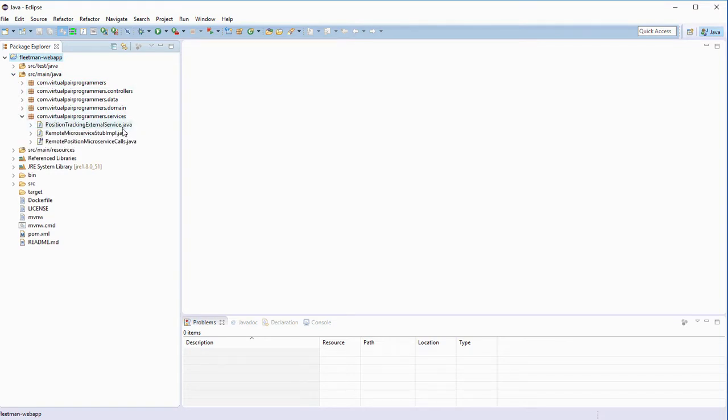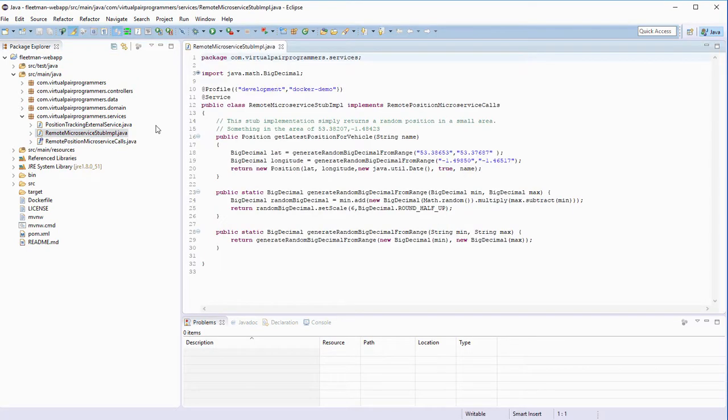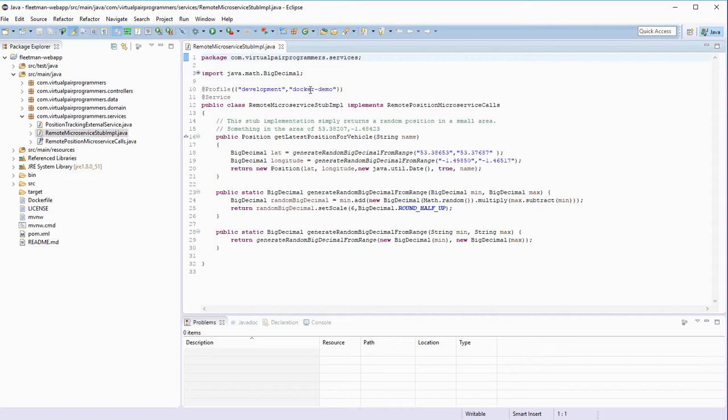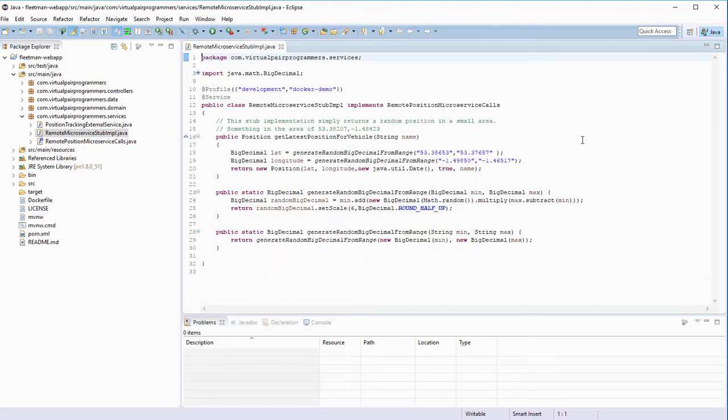I've provided a stub implementation of one of the microservices. So if we're running under the profile of development or Docker demo, and you'll see why that's important shortly, instead of going out to some external service to get the data for the vehicles, it just generates some random data for the vehicles.